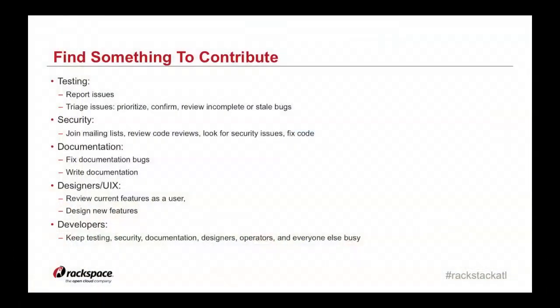What does it take to contribute? Well, first, you need to find something to contribute. As I mentioned earlier, you can test and report issues. You can try to improve OpenStack security. Documentation. Documentation needs a lot of work. It changes all the time. And it takes a lot of manpower to keep it up to date. If you are a UI person, you can work on the design for the OpenStack site or for Horizon. Developers. If you're a developer, there should be a lot of areas for you to contribute. Mainly code.